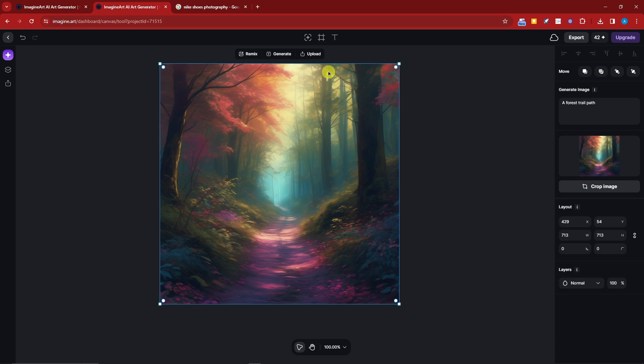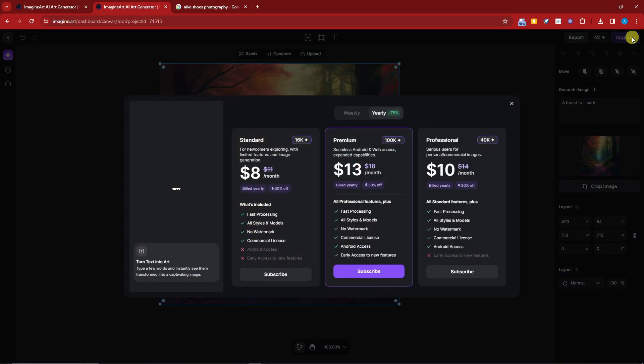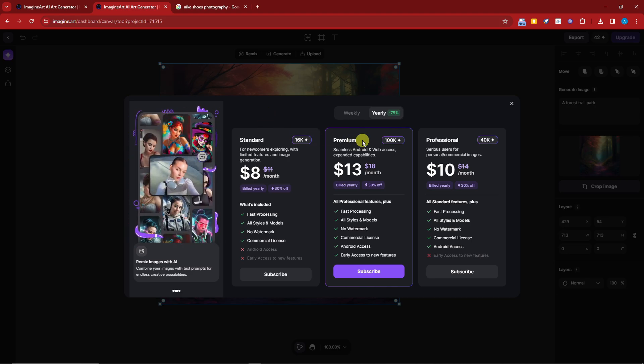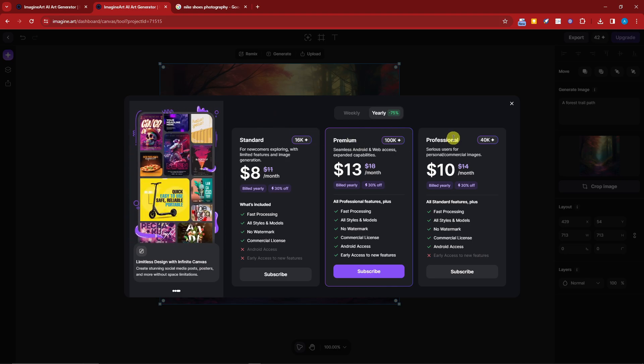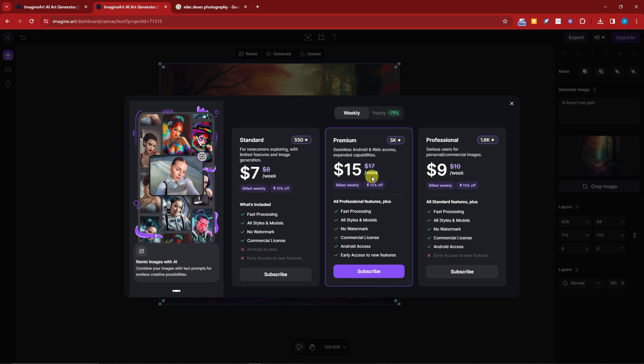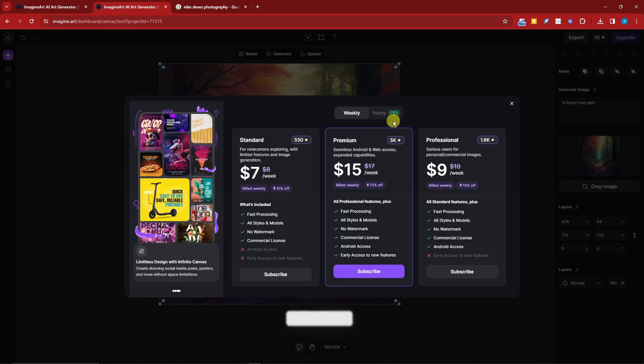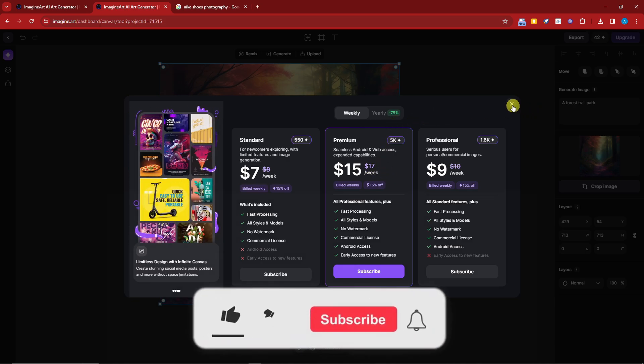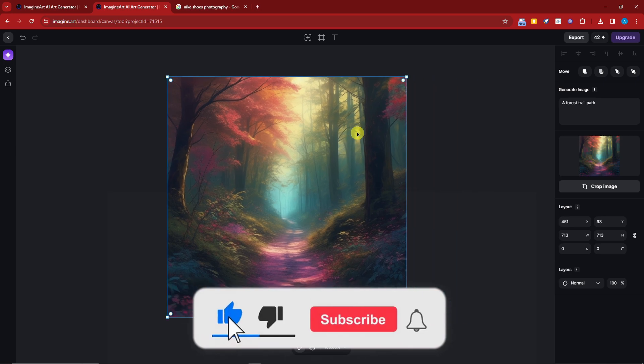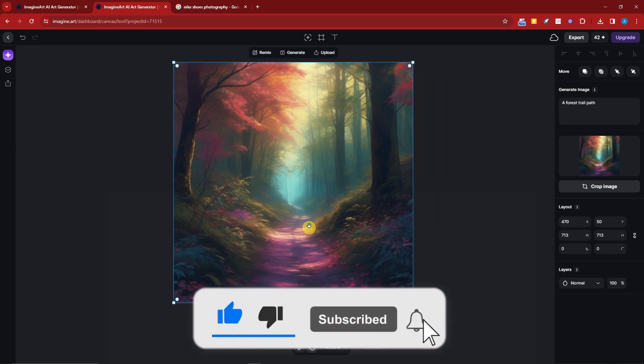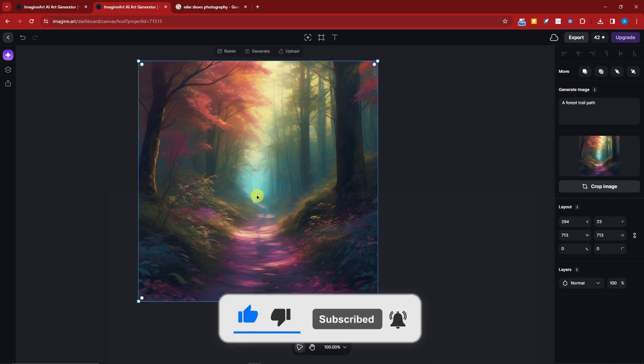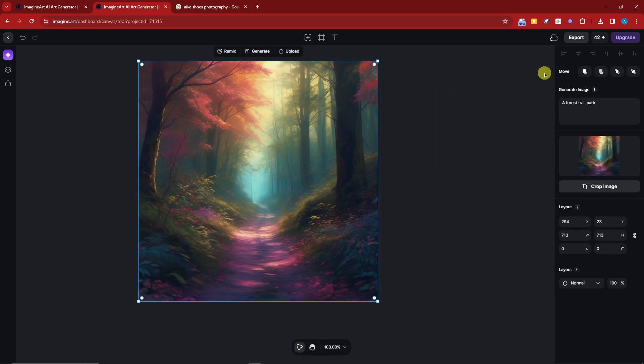Again, before we end this video, I want to take you to the pricing. The standard is $8, premium is $13 per month, professional is $10 per month. For the weekly, I think you have $7 per week, $15 for the premium, professional is $9. That's going to be it. Thank you so much for watching. Please hit the like button, subscribe. We'll catch you guys on the next one. Goodbye for now.